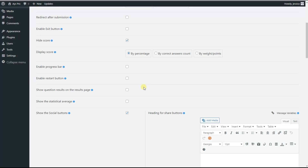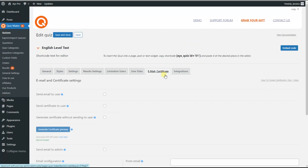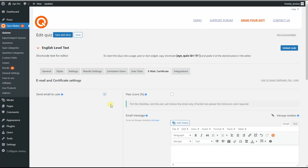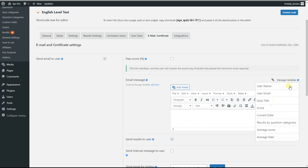The next step is to go to the Email and Certificate tab and tick the 'Send Email to User' option. By ticking this option, you can send an email to users after quiz completion. In this case, we need to tick the 'Send Results to User' option to send the quiz results to users after completion. You can also customize the email message by writing your preferred text and adding message variables to make the email more advanced.